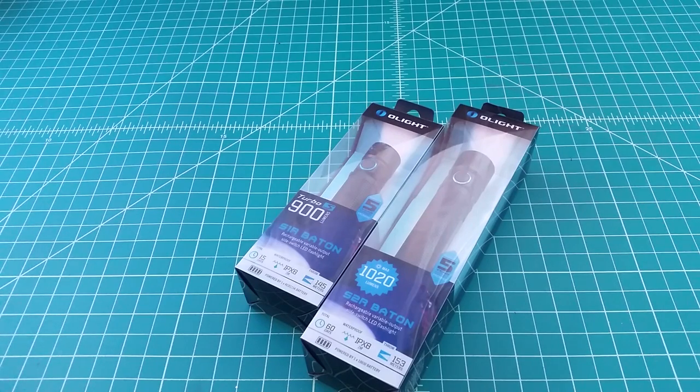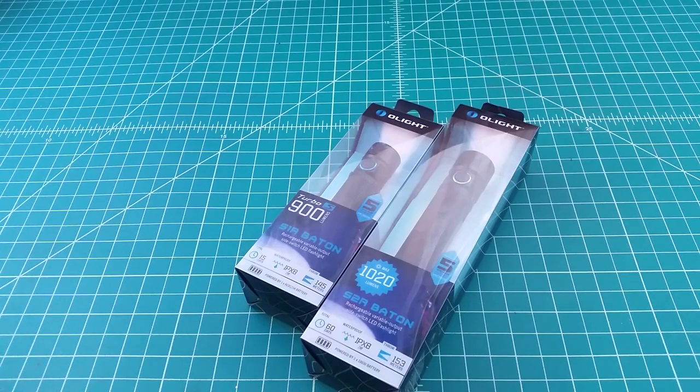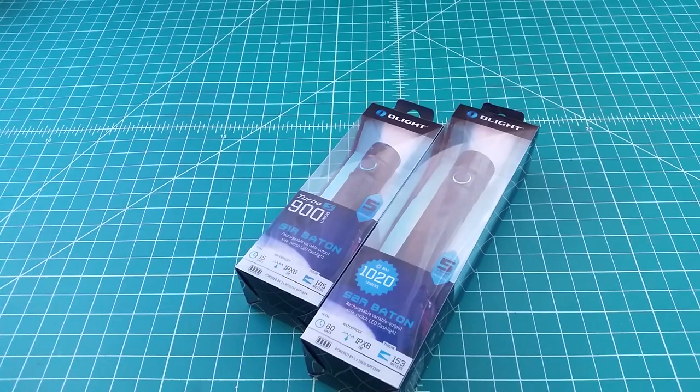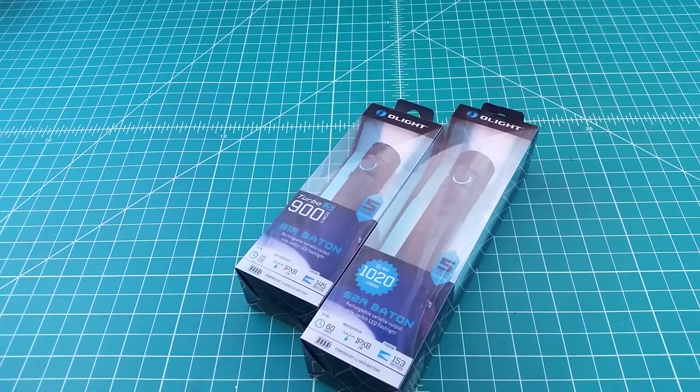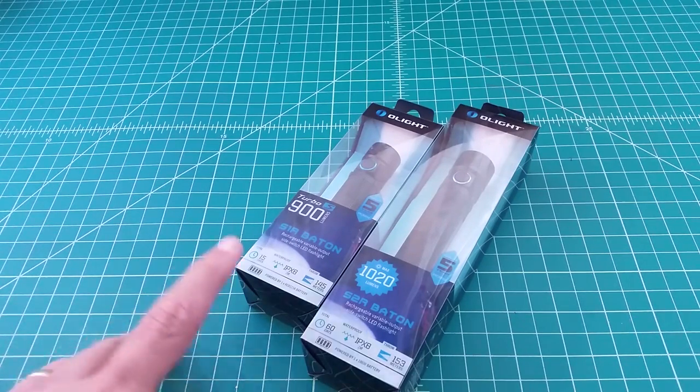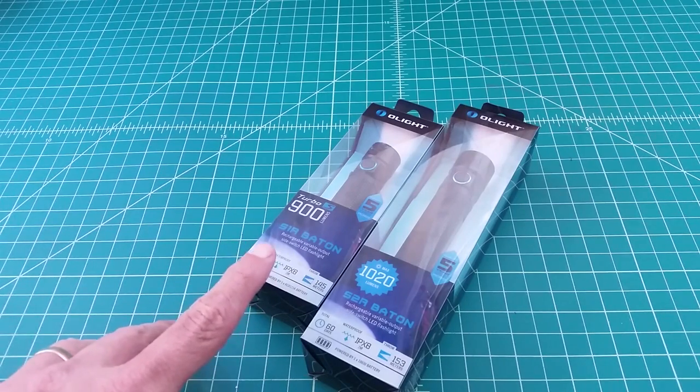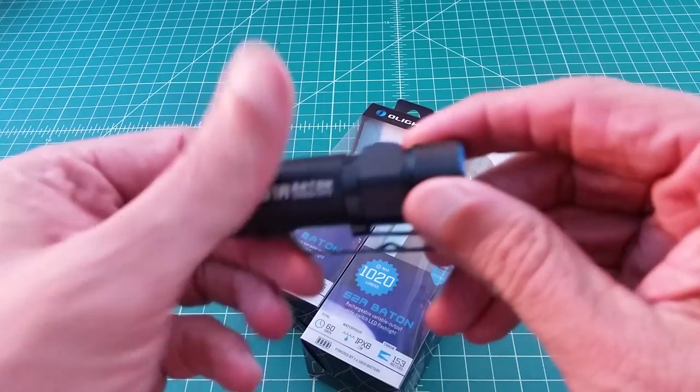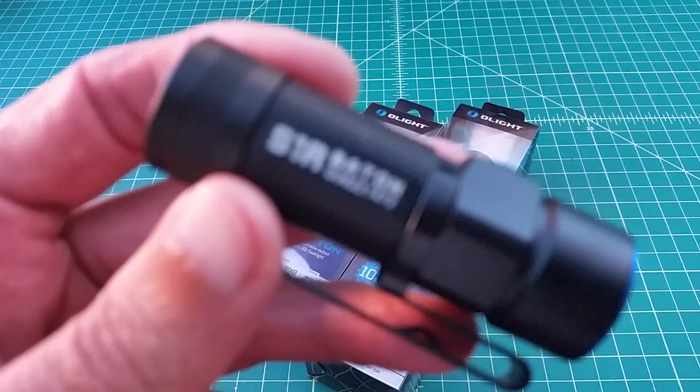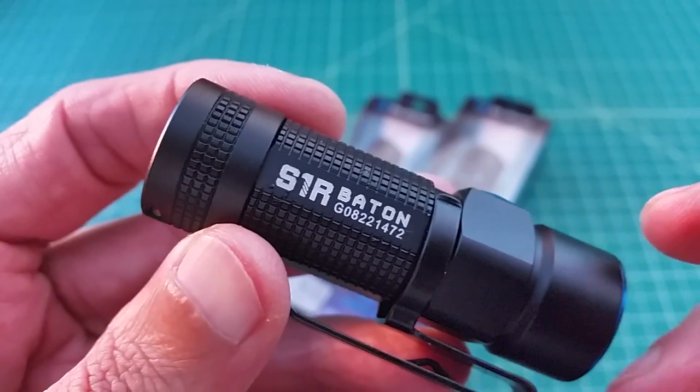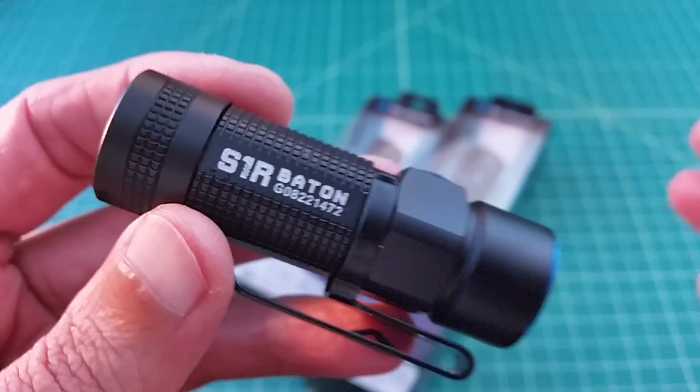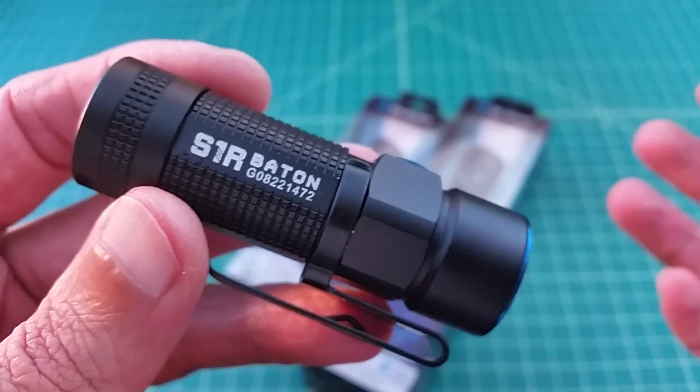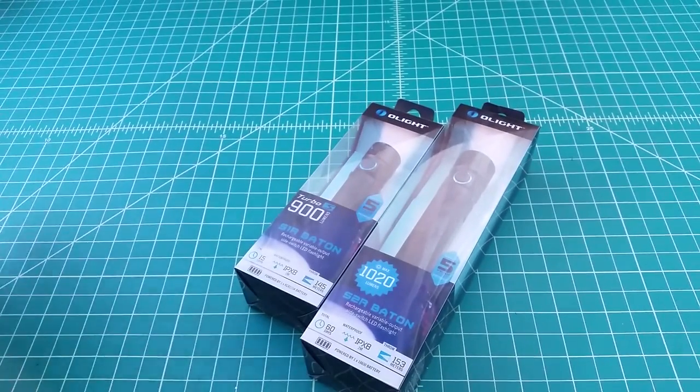Alright folks, so I'm really excited to have the opportunity to shoot this video. What we're going to do is take a look at the S1R baton, that's the rechargeable S1 flashlight by Olight, as well as the S2R baton. Now this S1R is the new version, the Turbo S, which is an upgrade from the S1R that was just recently released by Olight. They heard some user feedback and quickly adapted to that and released a new version, which is great news.